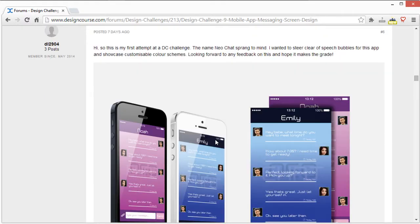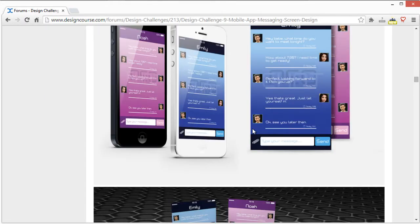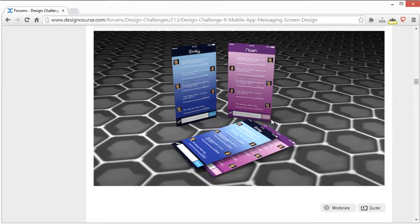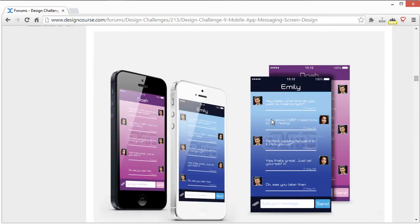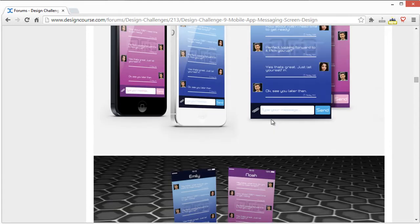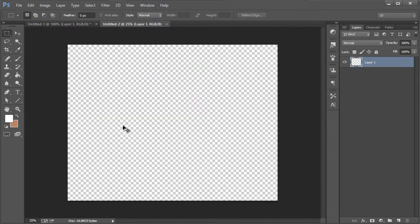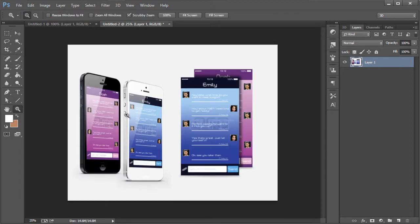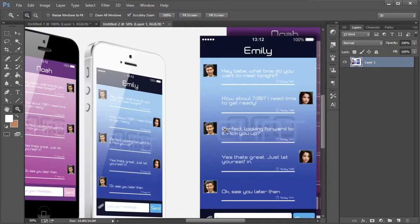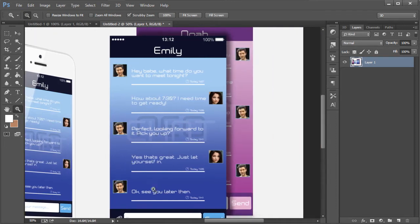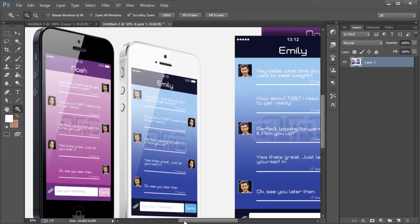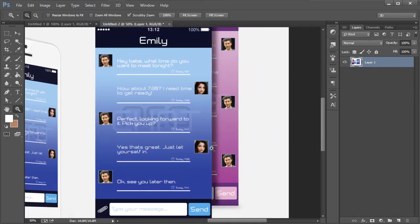So this is DL 2904. Let's see what we have. I'll focus on this one. These entries look basically the same type of design just with different color schemes.